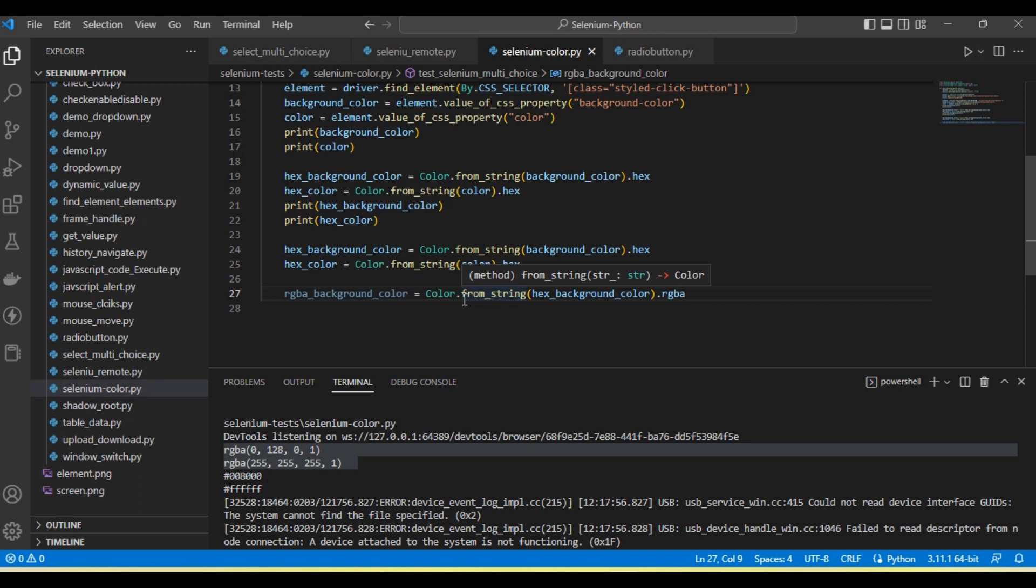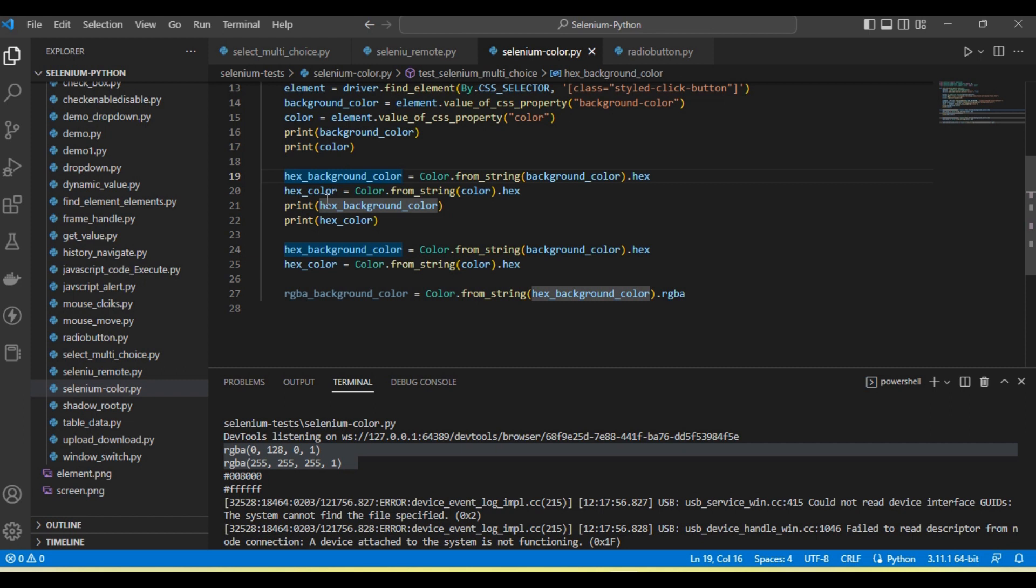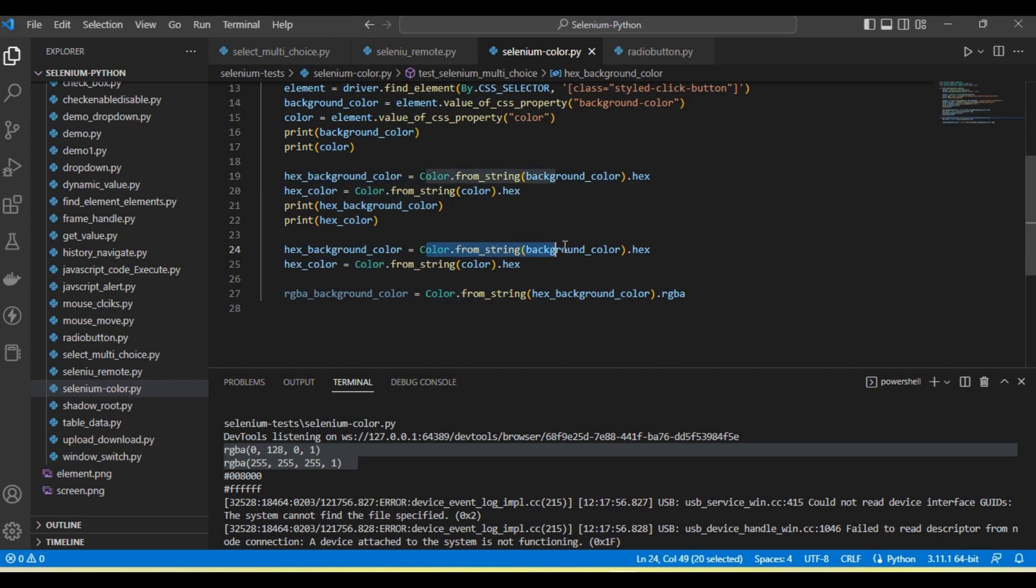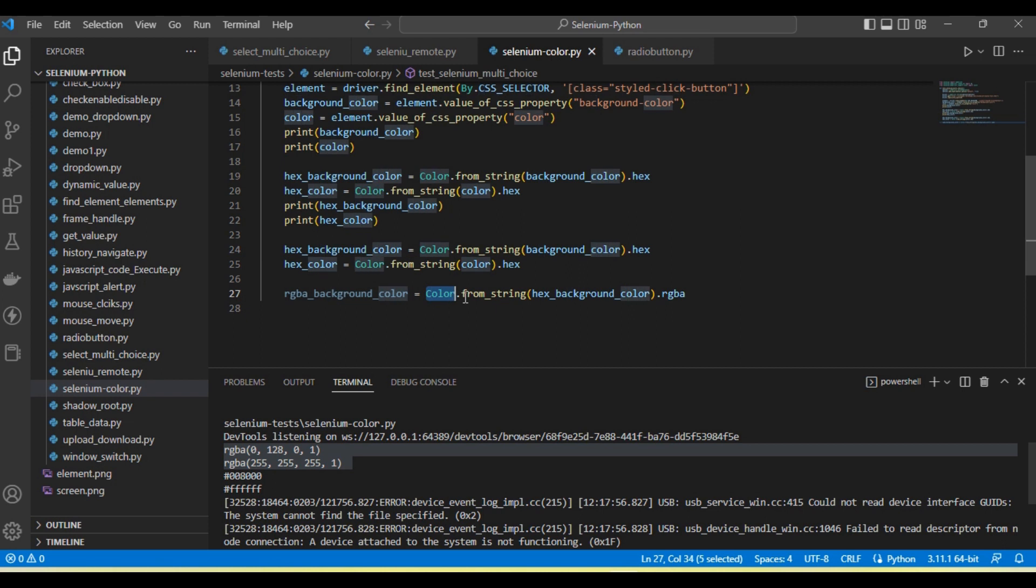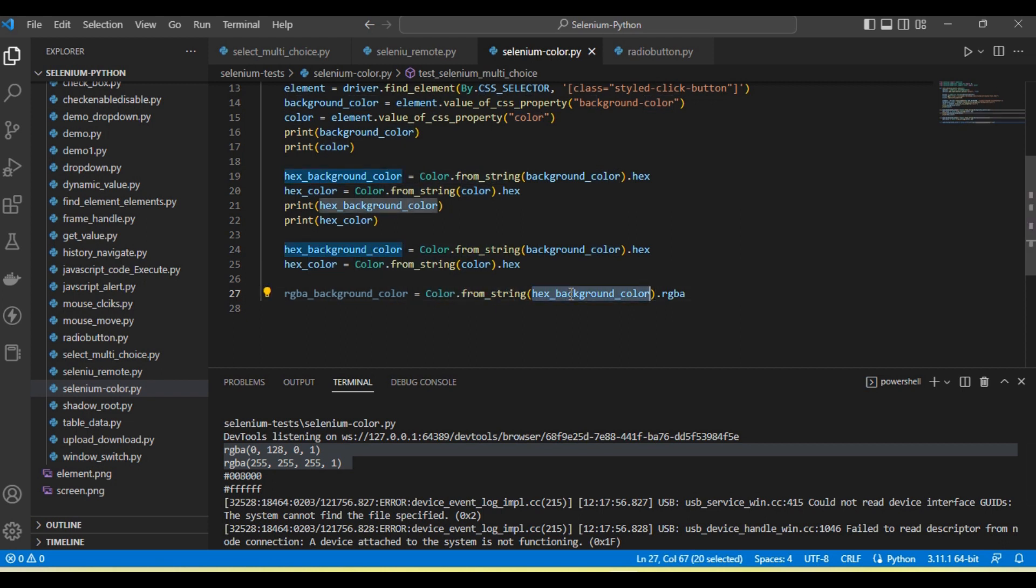If from the UI we're getting the color in RGBA format and we need hex format, we can convert using color.from_string.hex method. If we have colors in hex format and want to convert to RGBA, we call color.from_string, pass the hex color value, and then call the RGBA method. This will convert hex color into RGBA color.